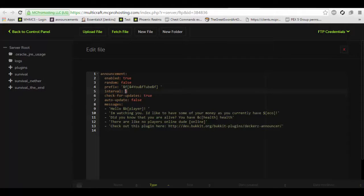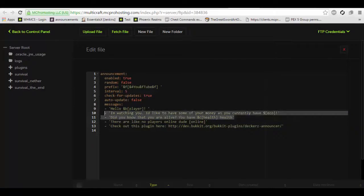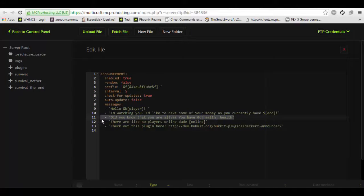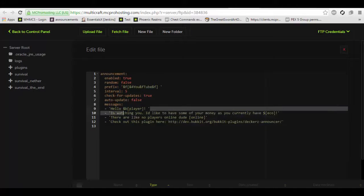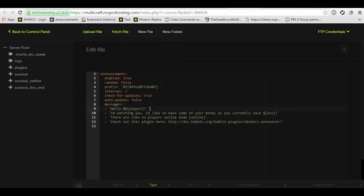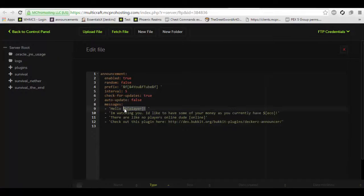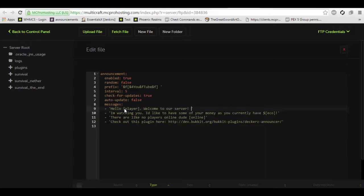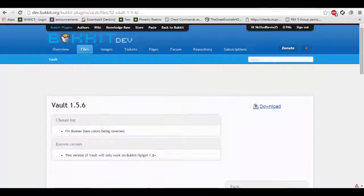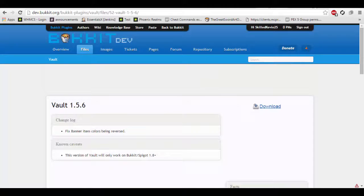Let's remove the health one in this case. And I'd also like to change the player one around to say, hello, player, welcome to our server.